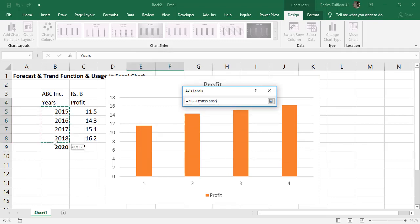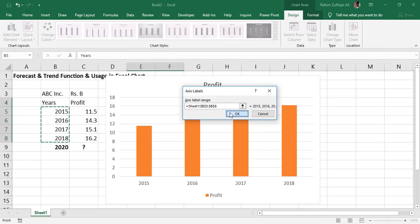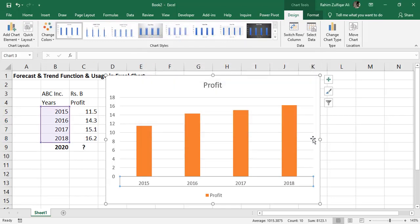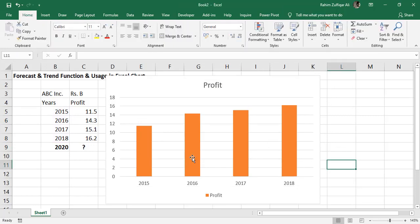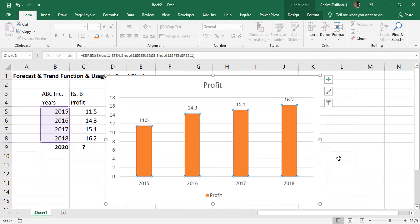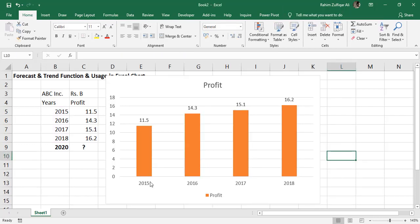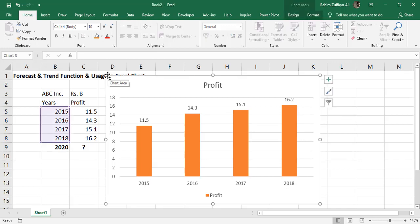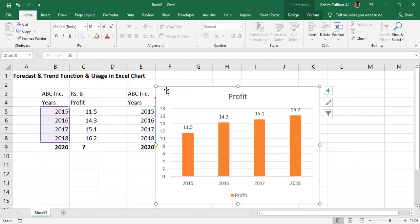Now it's perfectly fine. The company is showing the profits year by year from 2015 to 2018, how much profit they have earned, but they want to predict and forecast the profit for 2020 based on the past trends. We can do this in the Excel chart by adding a trend line.